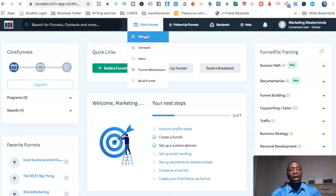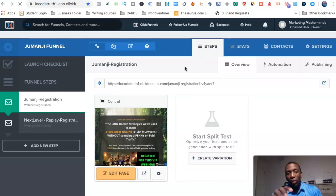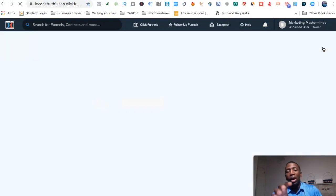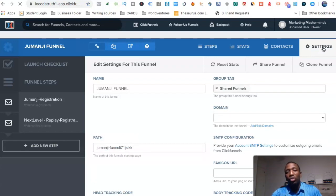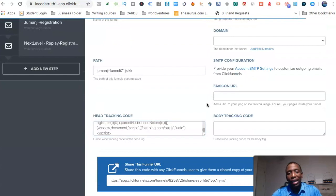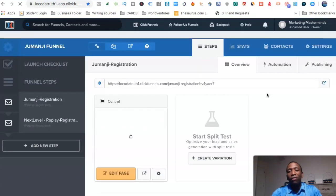Now I'm going to use ClickFunnels to demonstrate this, but this could vary depending on whatever you're using — whether it's Shopify or anything else. I'm going to use this funnel here. I'm installing it so it goes across all the pages within this funnel. I go to Settings, and you can see where it says Head Tracking Code — we want to paste the code in there. Then go down, hit Save and Update. That puts it across the entire funnel.